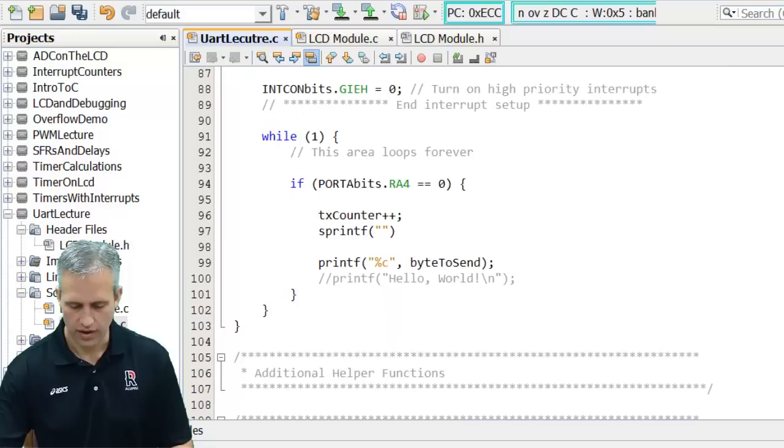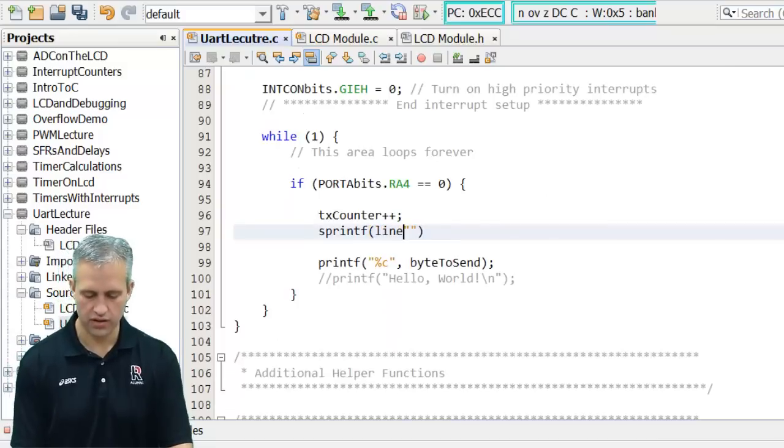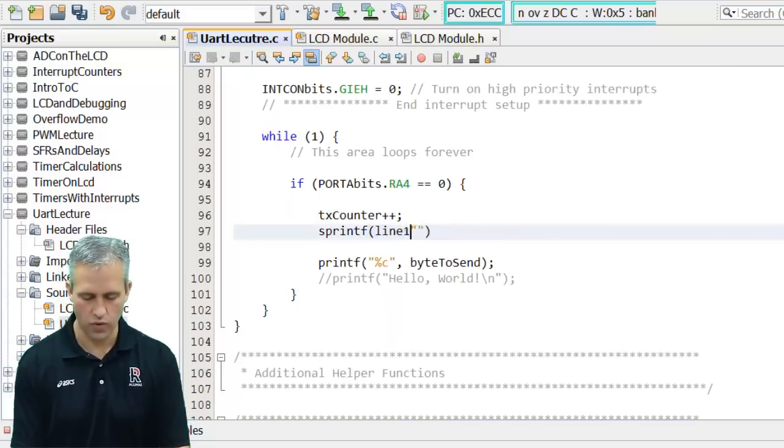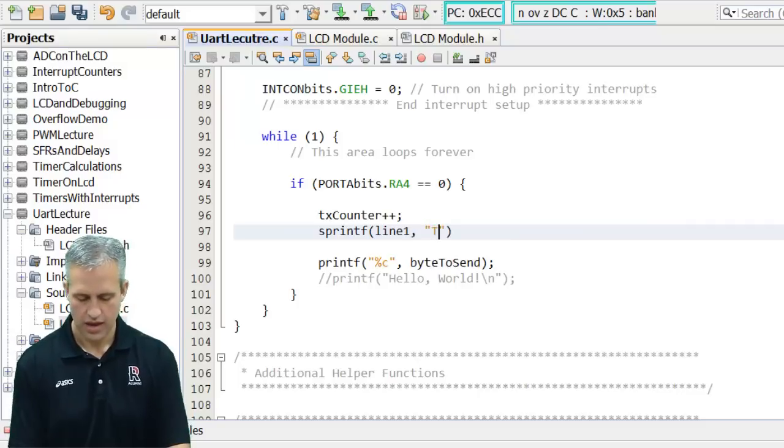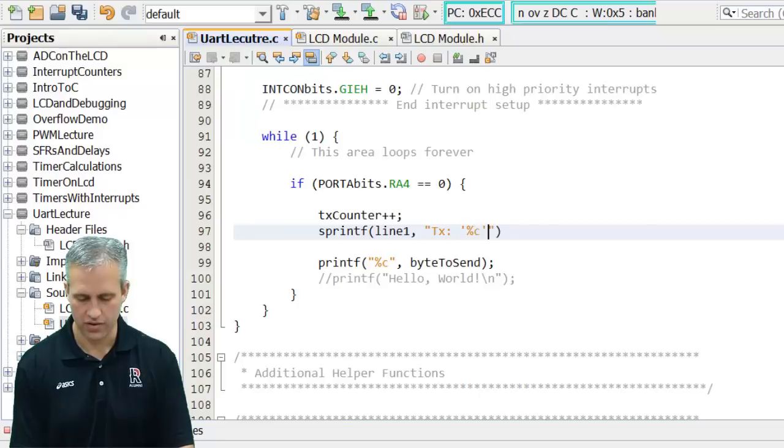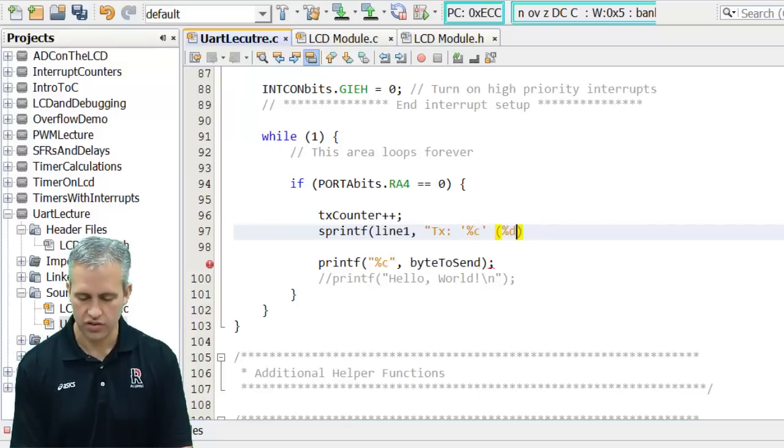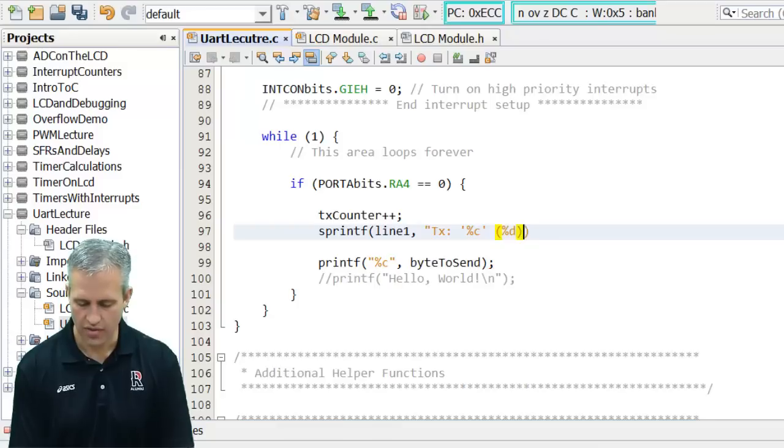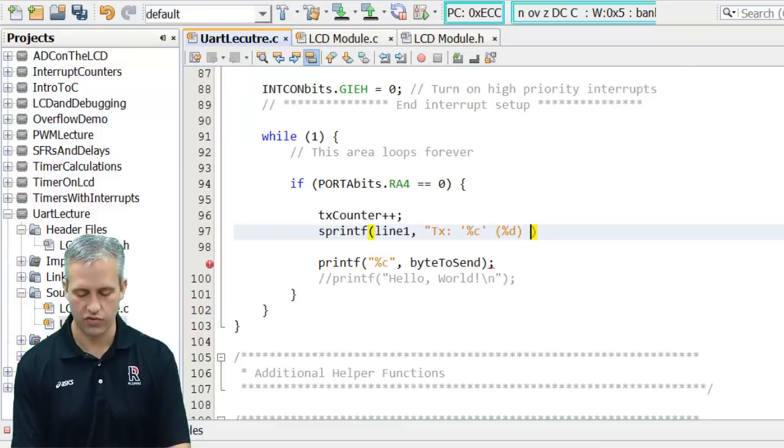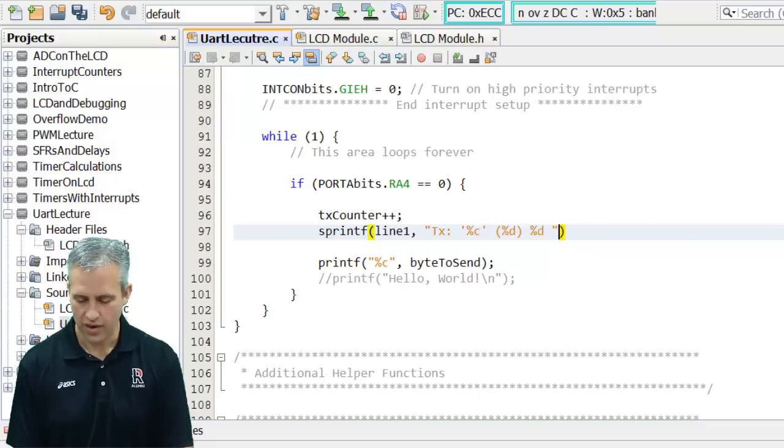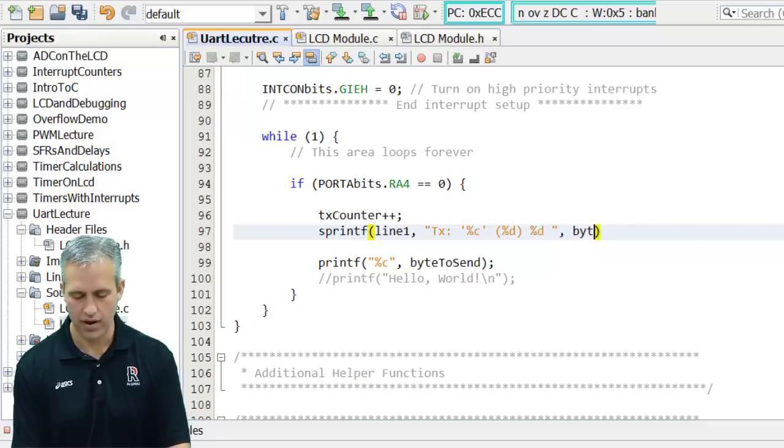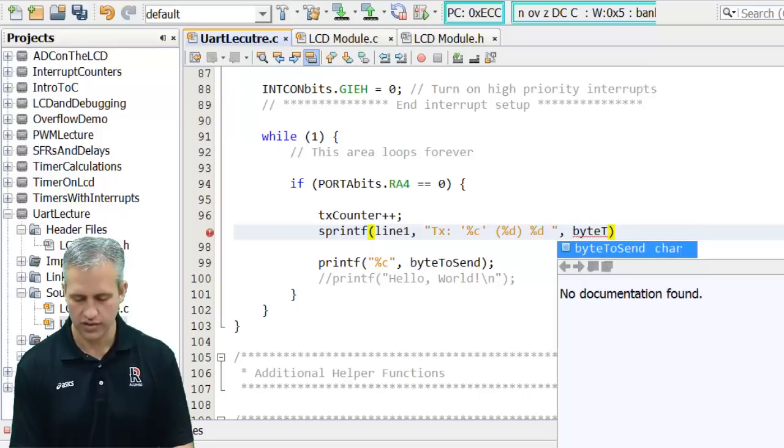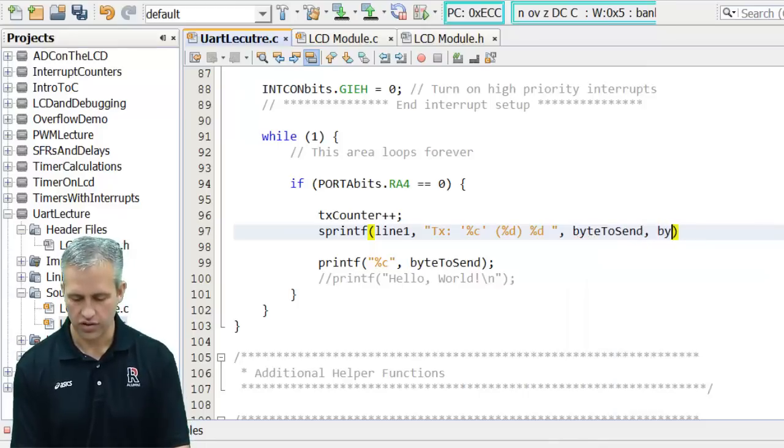So what I'd like to do with sprintf is save this one into line one. It's going to be a formatted print string of this format. So I'm going to print it out as an ASCII character, and then I'm going to also print it out whatever its actual binary value is. And then I'm going to print out the counter.